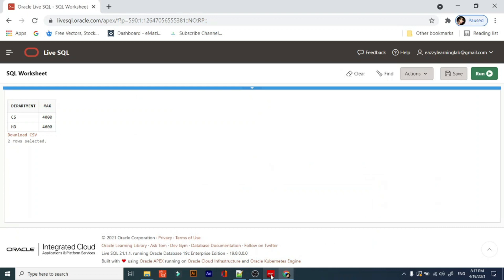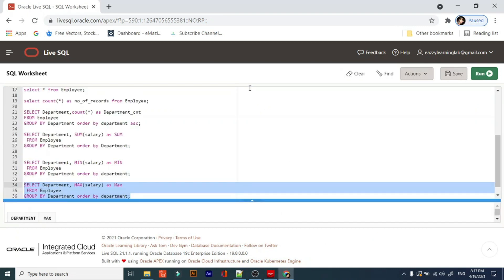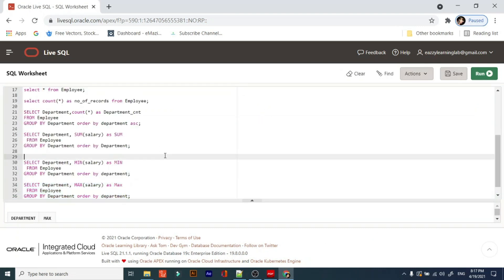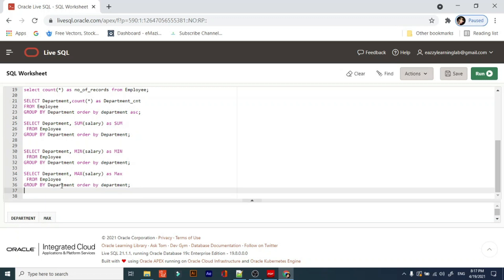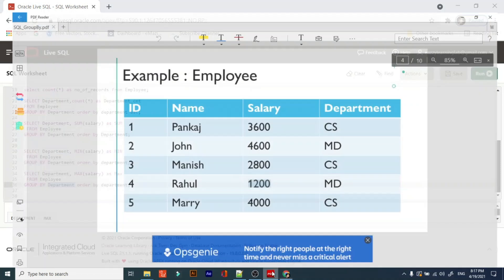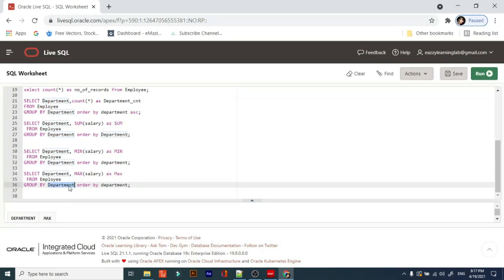There are more functions but basically we use these aggregated functions in our calculations. You can also have grouping on the basis of multiple columns. In coming scenarios you will get more complex queries using multiple GROUP BY columns, and you will have to use those aggregating functions accordingly.